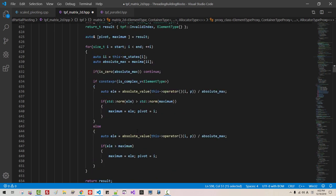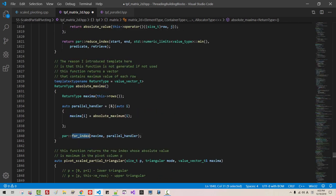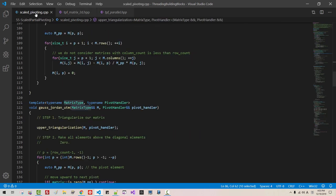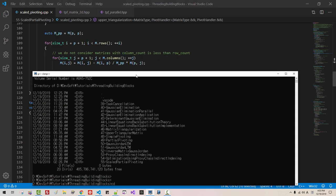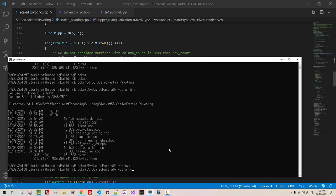Now scroll down. In this file matrix2d.hpp, absolute maxima — I made a mistake here. It should be far, for_index, maxima, parallel handler. I have to fix it like this. Also scroll down — in this case I fixed. Now, in this file again. Now start command prompt: DIR, CD 55 scaled partial pivoting. DIR, clang++, std=c++17, scaled_pivoting.cpp, -ltbb -ltbb_malloc, hit enter.